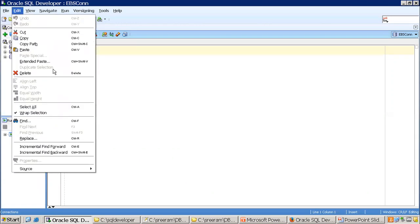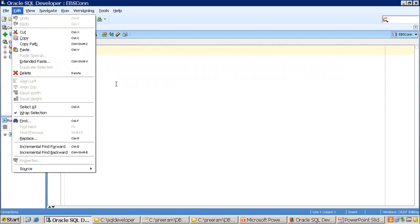In the Edit menu, it allows you to perform search, cut, copy, paste, and find functionalities.